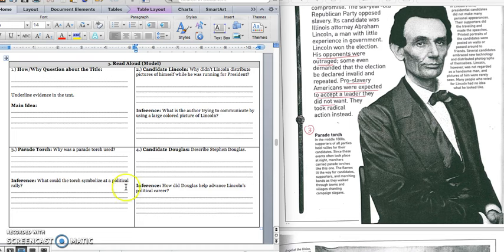So let's write down our answer in the first part of box three. Parade torches were used because supporters held rallies for their candidates at night. And they needed to see as they chanted their slogans down the street.